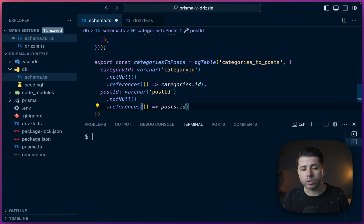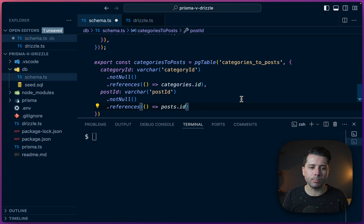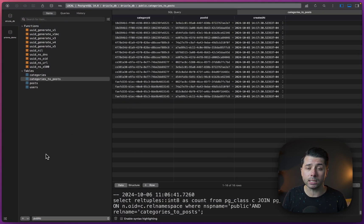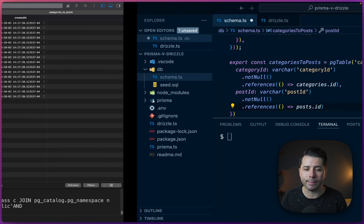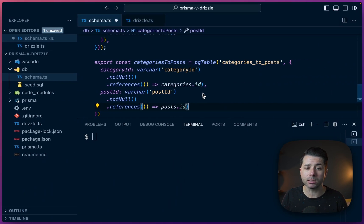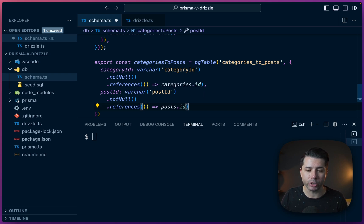Okay. So our table here, this pivot table that we've got over here in our database, is now represented in our schema and we can start to make use of it to set up relations.